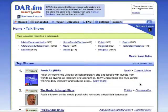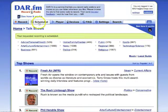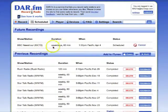On the next screen my requested recording is scheduled. I can also check this on the scheduled tab which keeps track of all the shows that I've got scheduled, and here the BBC News Hour is scheduled each day at 1pm.